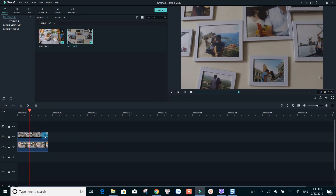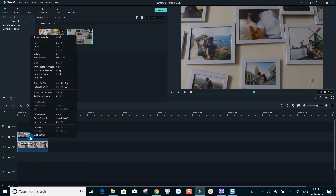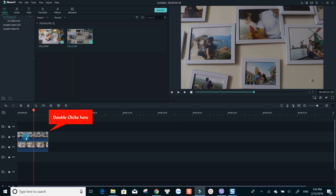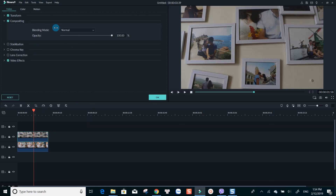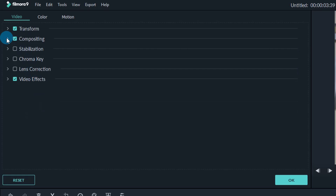As you see here, we can only see the clip on the top layer playing in the preview window. To overlay these clips, double click on the top clip. Look for compositing and use blending mode to make them play together.